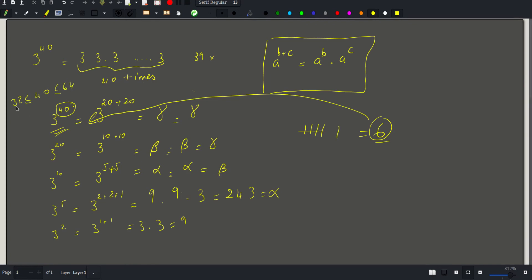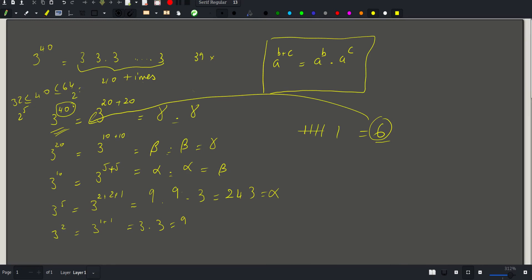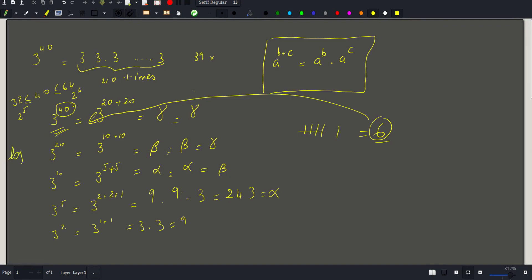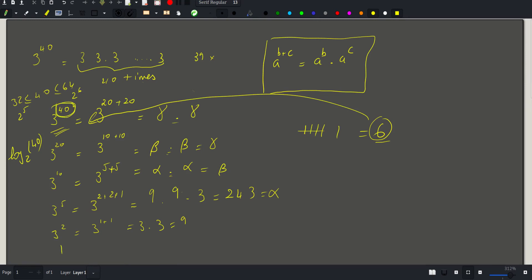32 is 2 to the 5th and 64 is 2 to the 6th, so we have precisely log base 2 of 40 lines. We go from whatever exponent we started with down to 1, and each time we divide by 2 we reduce the exponent of 2 by one.